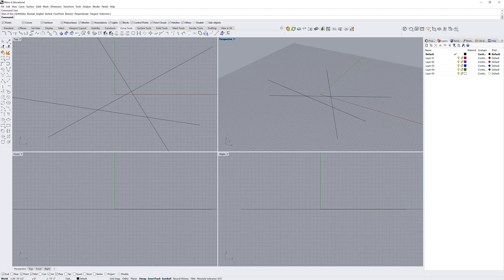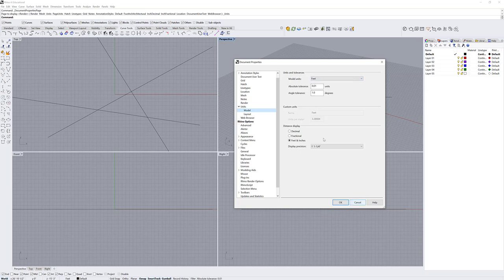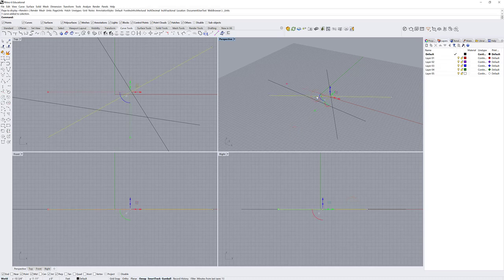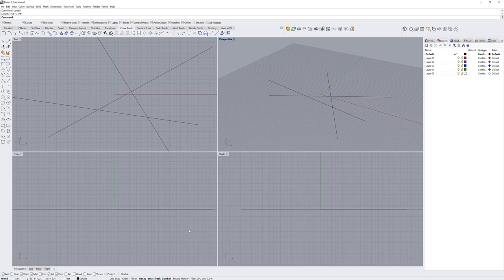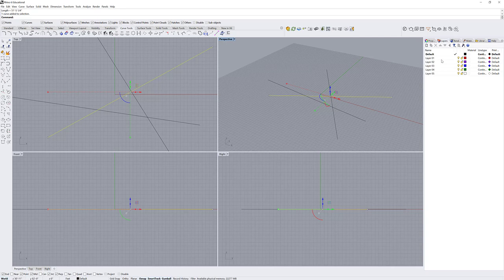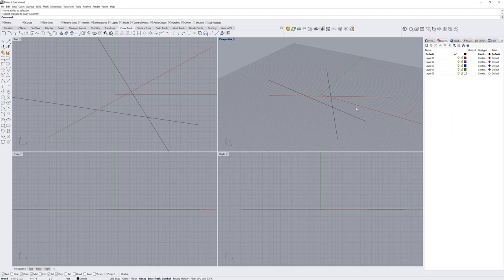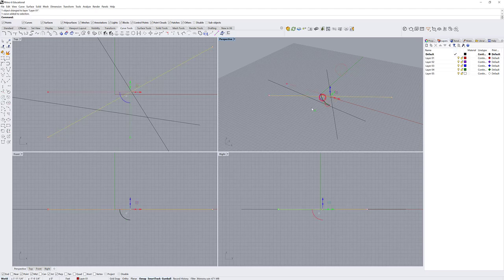Next to that is a unit indicator. Whatever template or file you open, it defaults to certain units. You can right-click to change units via the unit settings, and also adjust your tolerance there — so if you measure the length of a curve, it only reports to a set precision, which you can change. Next to that is a layer indicator showing your current layer; if you select an object, it changes to show which layer that object is on.